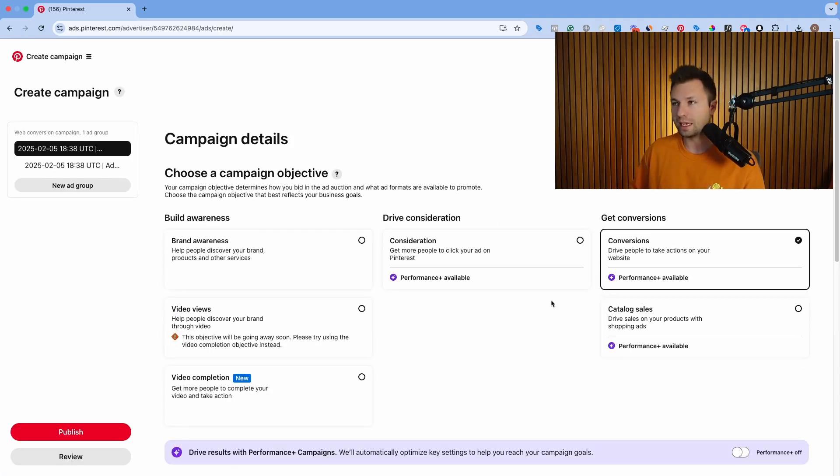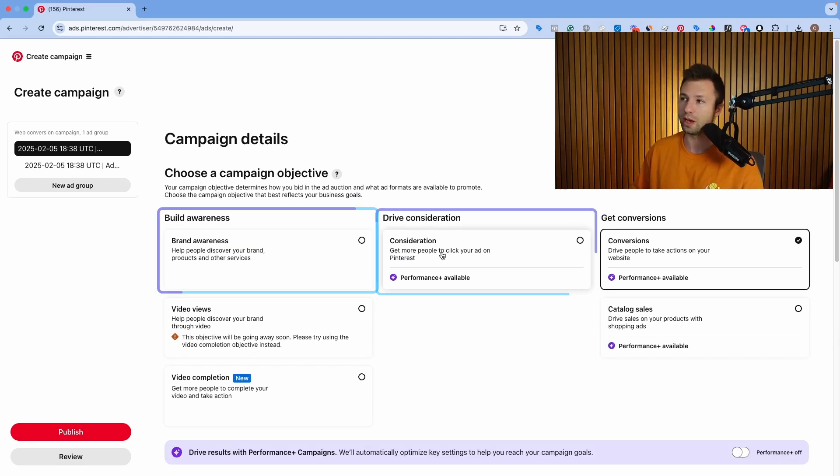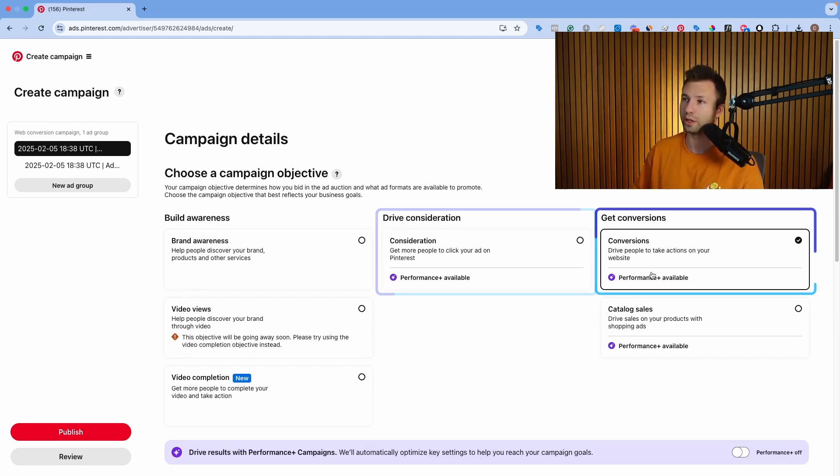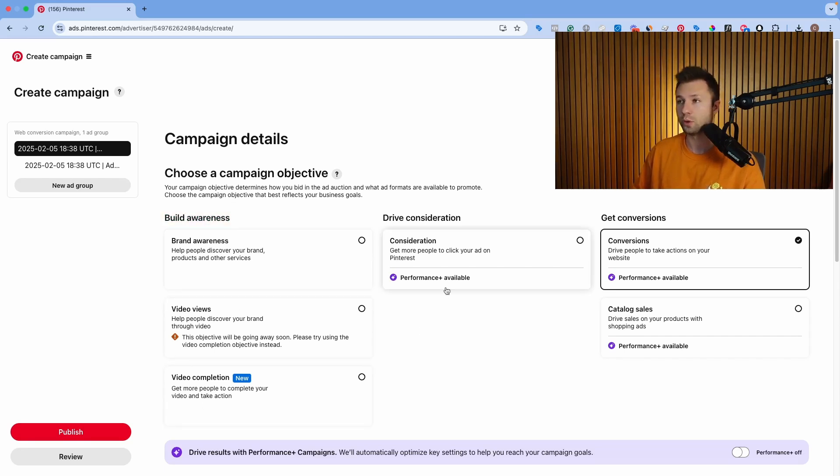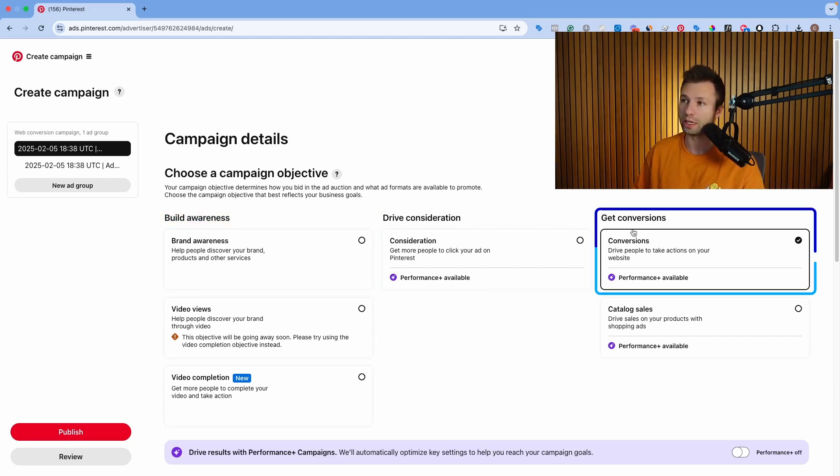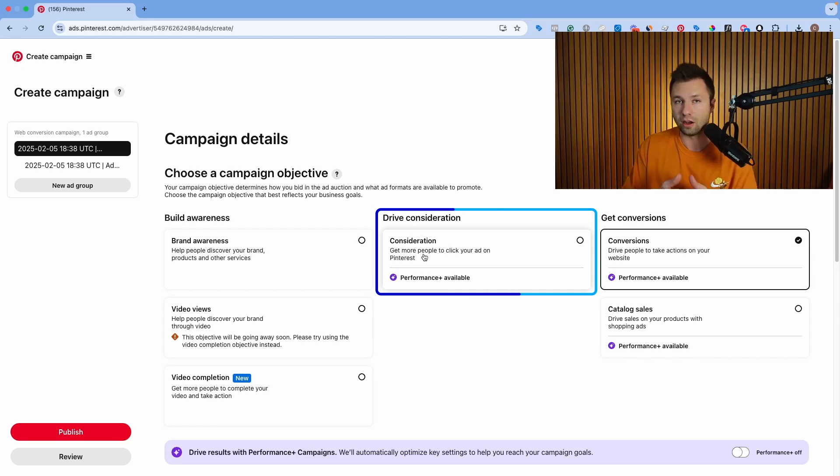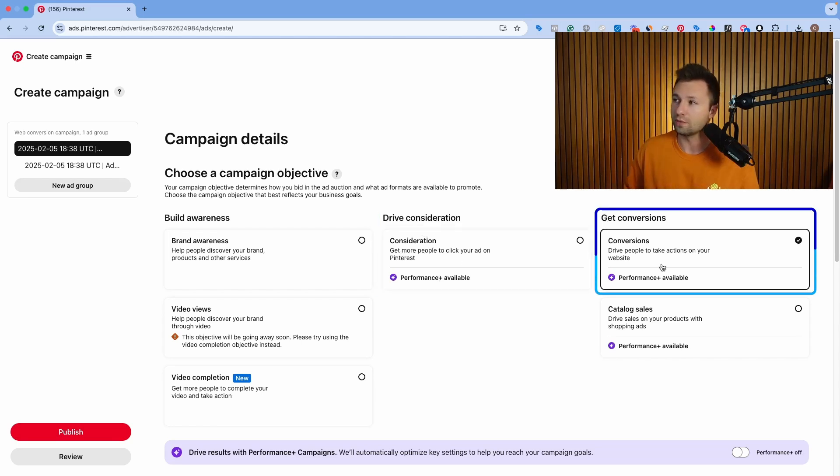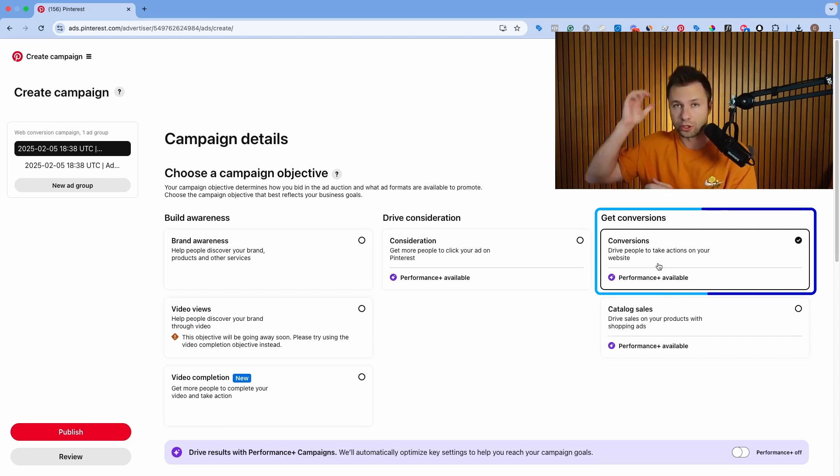Now once we get here, it's going to ask you to choose a campaign objective. There's either build awareness, drive consideration, or get conversions. Honestly, for most people, I would not recommend anybody running build awareness. Just completely ignore this bucket. For majority of people, you're going to want to drive consideration or get conversions. This is optimizing for people to click on the ad and go to your website. Get conversions is optimizing to actually get a sale or to get somebody to click to buy a specific product on your catalog.